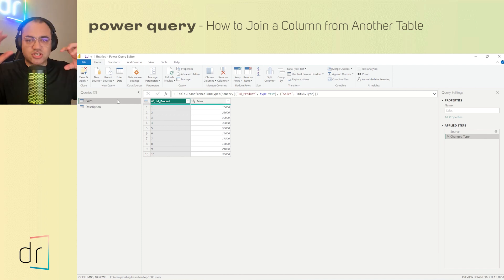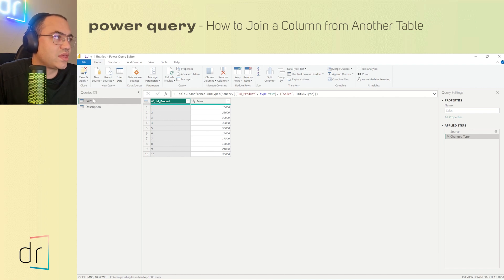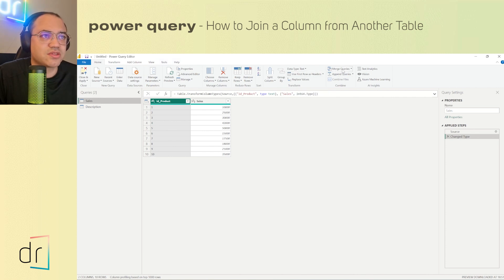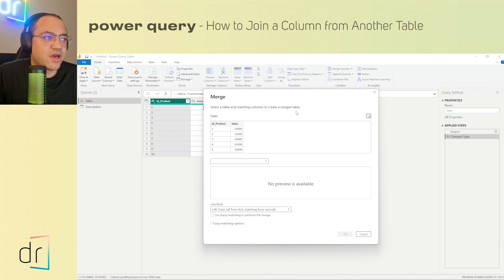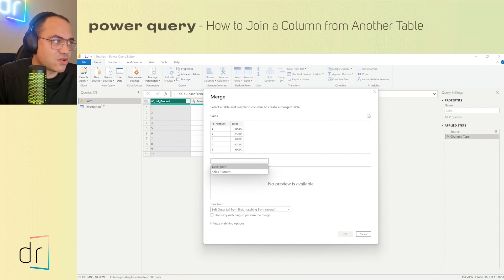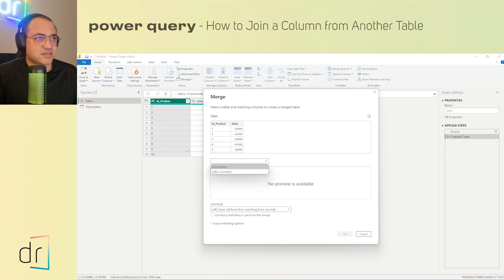Now it's time to create a new dataset with three columns: ID product, sales, and descriptions. To do this, I click on 'Merge Queries' in the header area of Power Query. You select the first dataset, the key field, and then connect it with the other dataset you want to join horizontally. Since I'm currently in the 'sales' dataset, sales appears as the first table automatically.